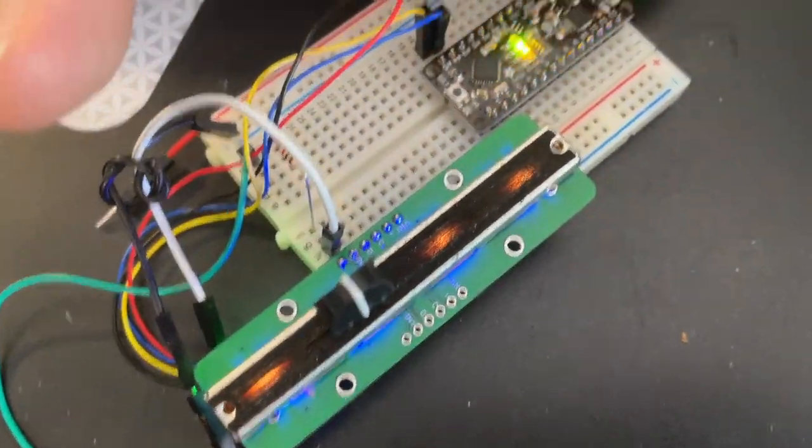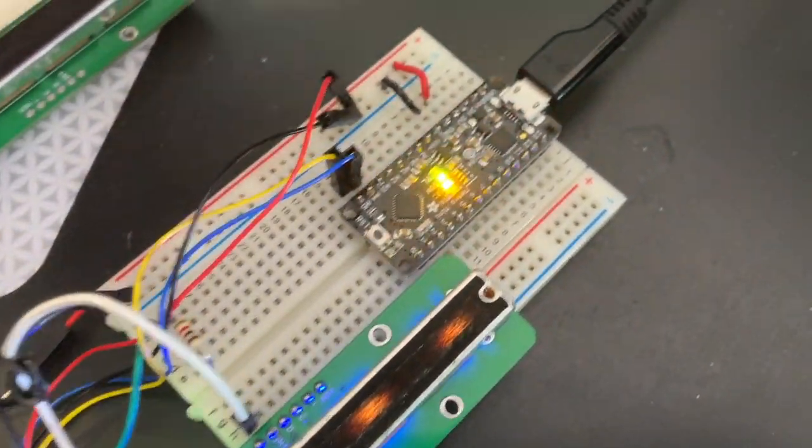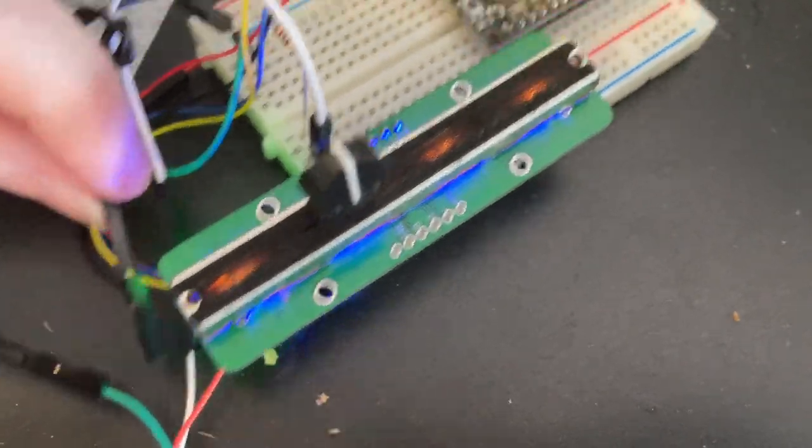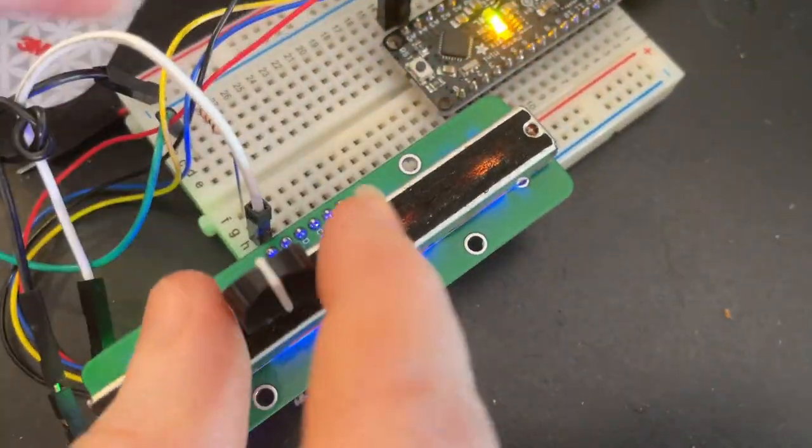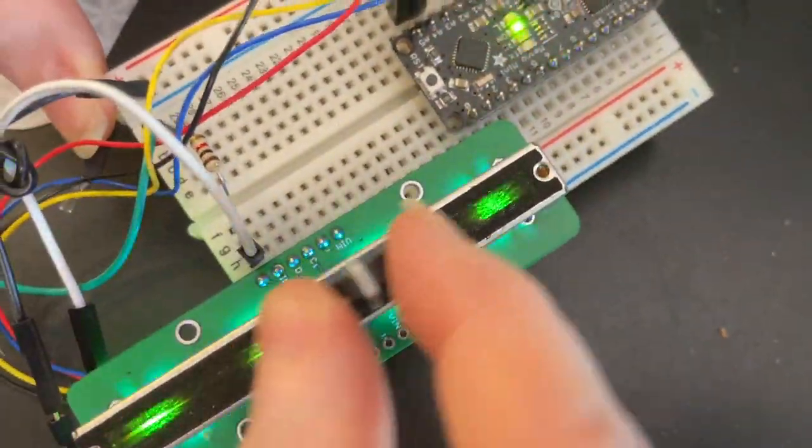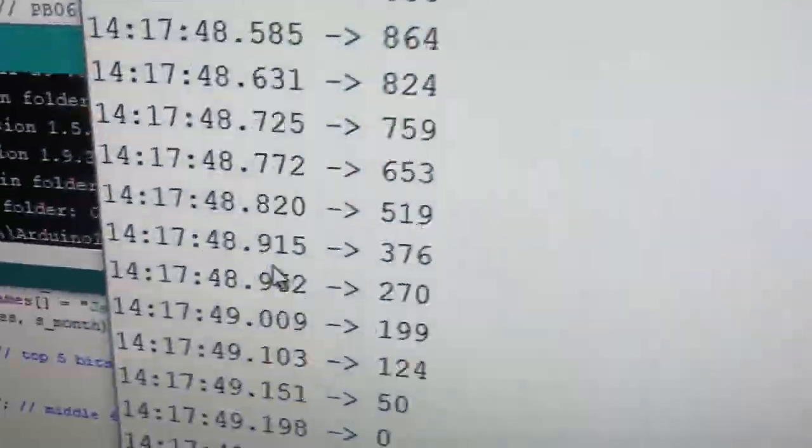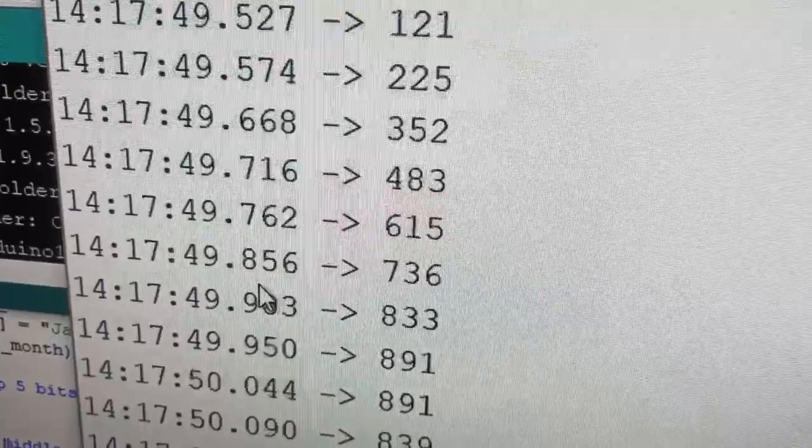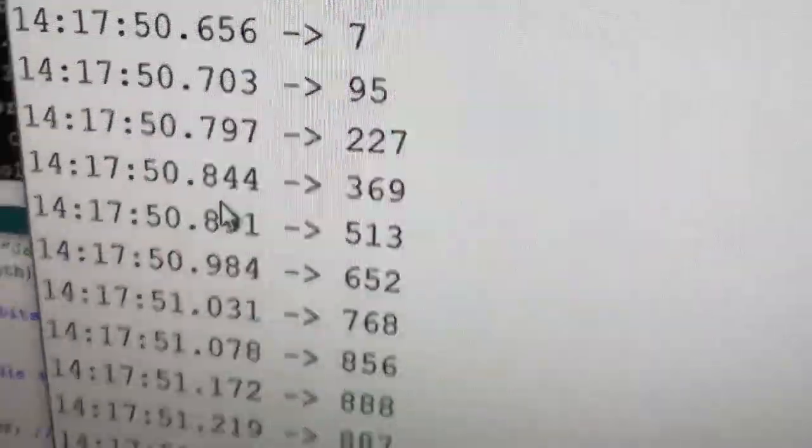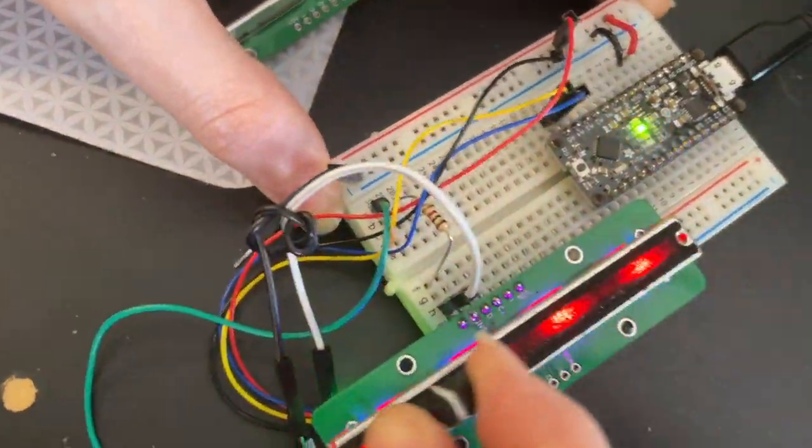I'm testing it with a Metro Mini and programming it over UDPI with a USB to serial converter. These are the values. Looking good, ready to ship.